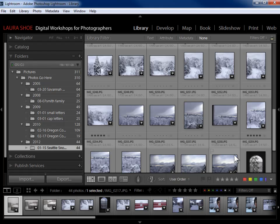Welcome everybody! In this video, I'm going to show you how to search for your photos in Lightroom. Searching in Lightroom is referred to as filtering, and you can filter on just about any kind of criterion that you can imagine.